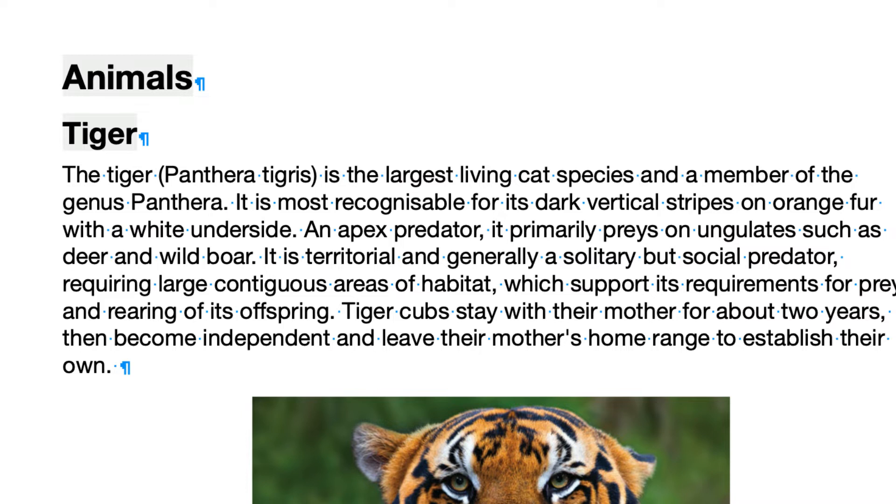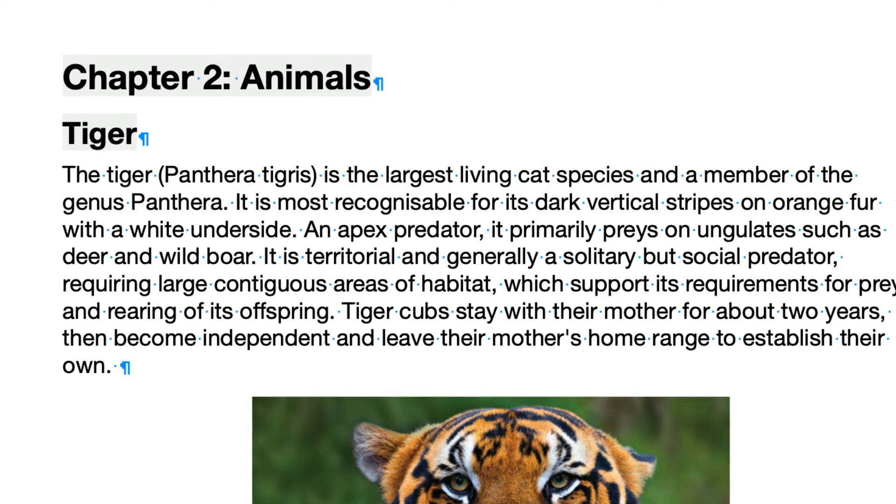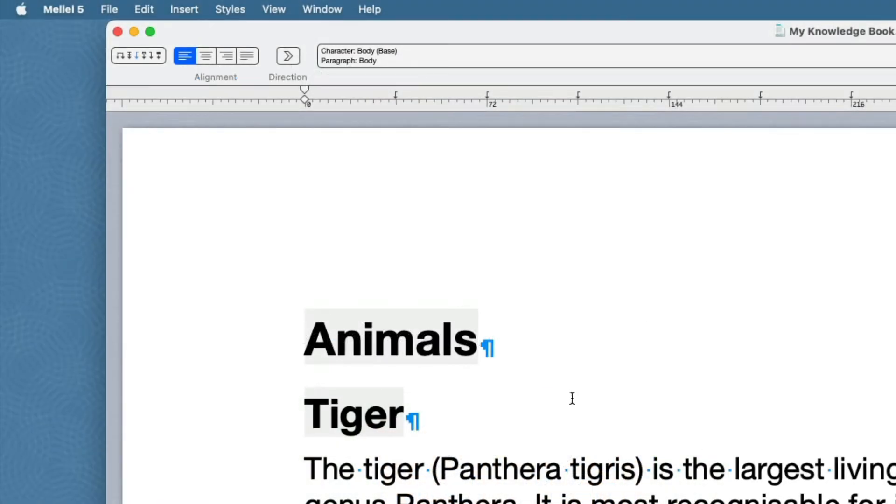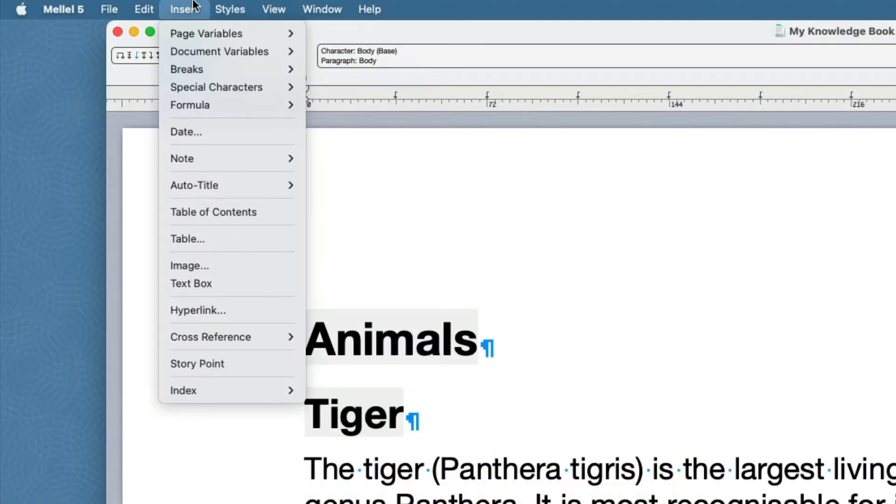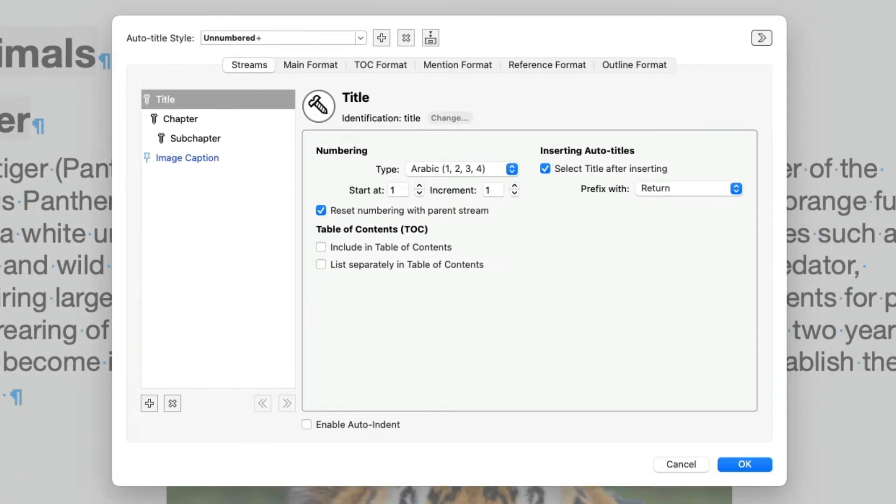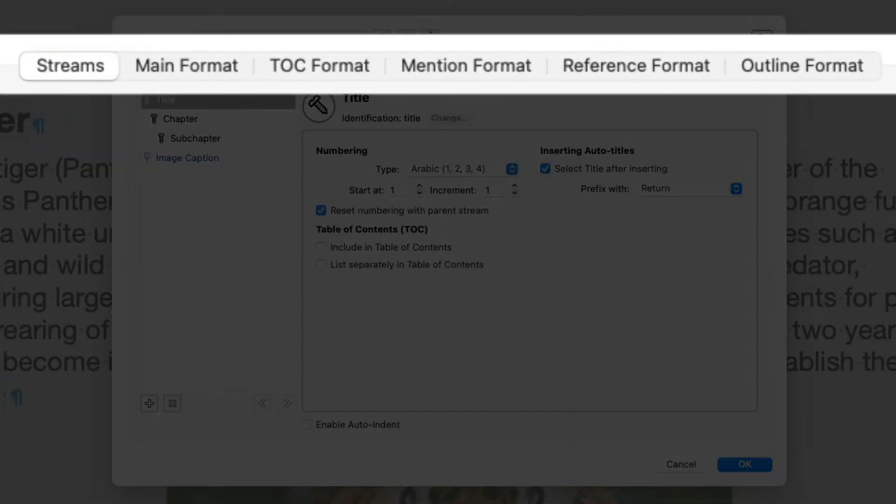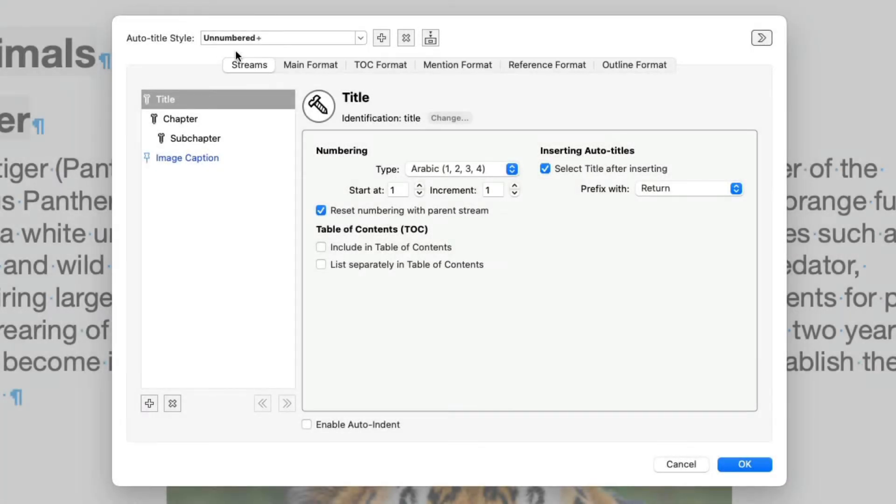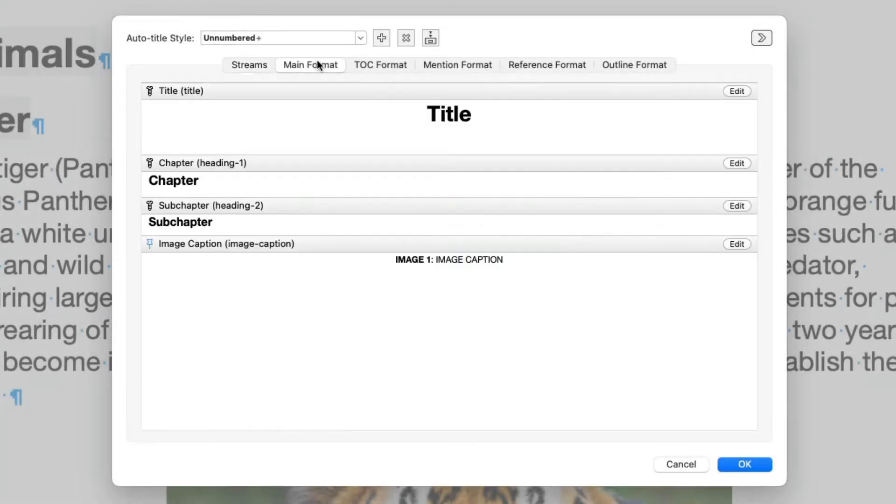This is fine by me, but I would like the chapters to be numbered, and I would also like the numbers to be prefixed by the word Chapter, like this. Open the Auto Title Configuration window. At the top of the Configuration window, you'll see a list of tabs. The first tab, Streams, is where we edit the stream attributes. The other tabs are where we edit the various formats. Let's click on Main Format. The Main Format is the format used for the appearance of the Auto Titles in the text of the document.